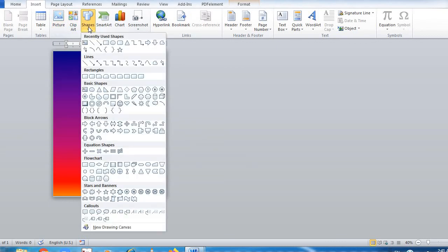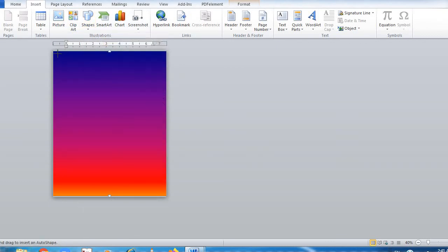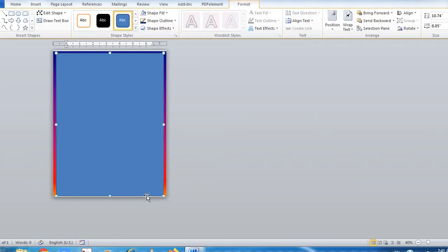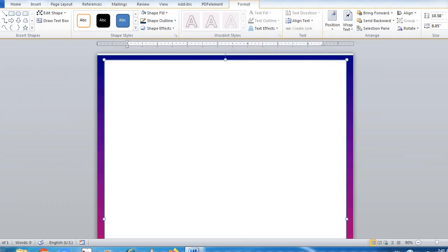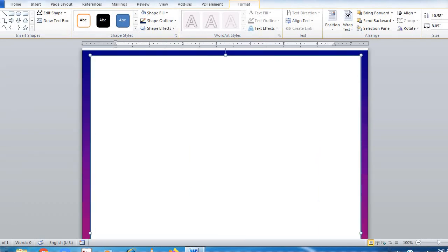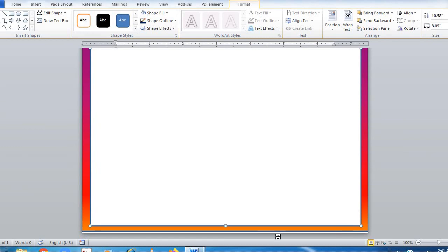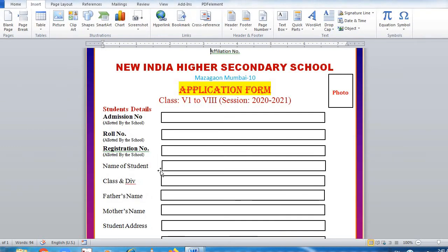Click on Close. Then again go to Insert, go to Shapes, and draw a rectangle — just keep the border. Look at the border carefully — zoom in. Here is the border, and in the white color area will be your data. This way your application form will be ready.